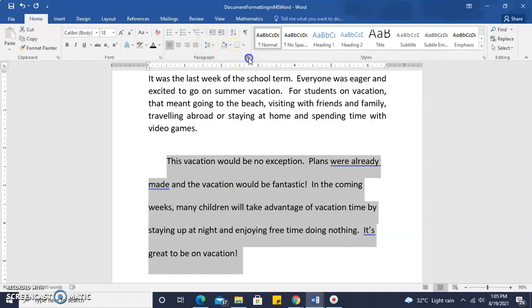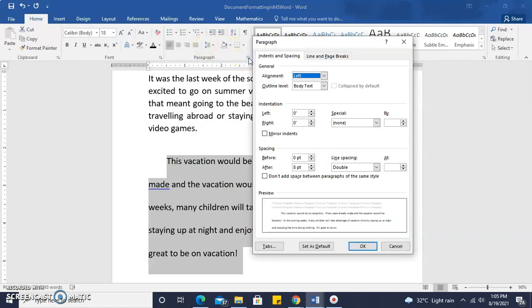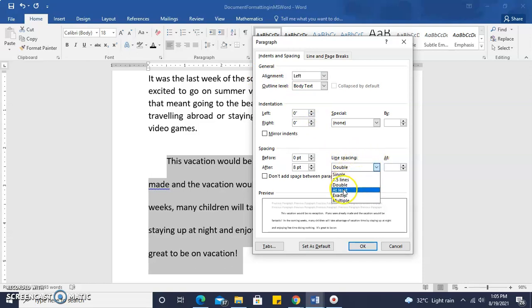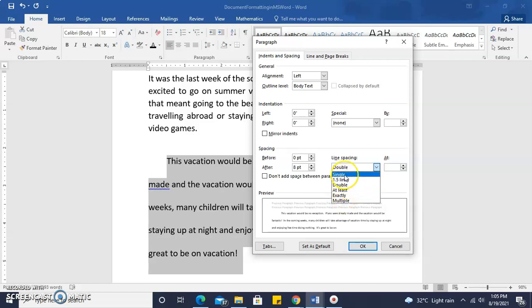Remember, all these features can be accessed from the dialog box as well. So under line spacing here, we see double, and we can change it back to single, 1.5, specify at least exactly or multiple line spacings.